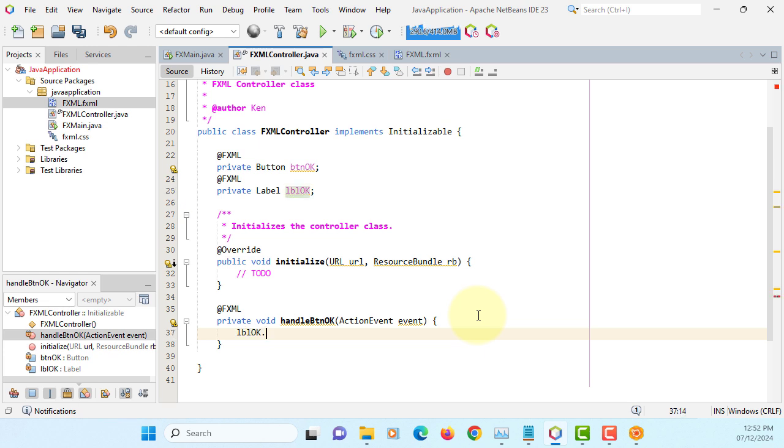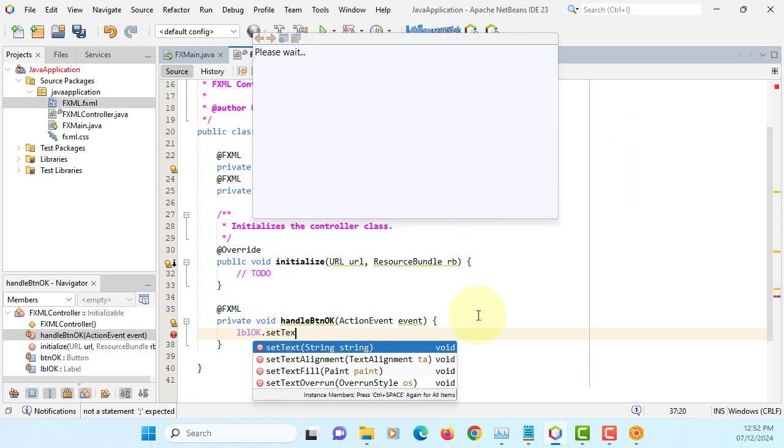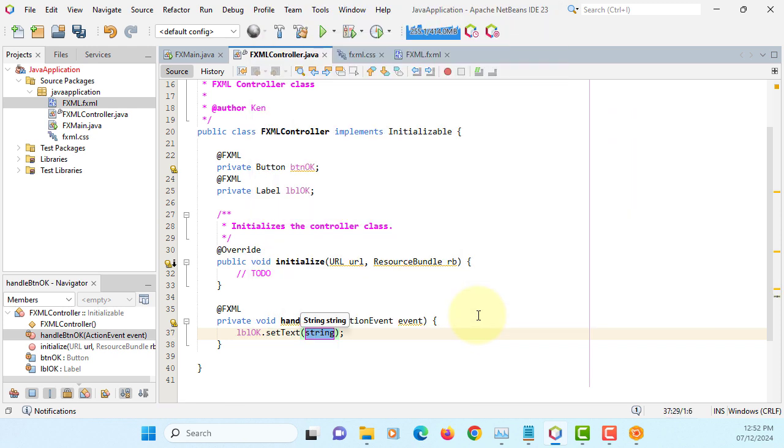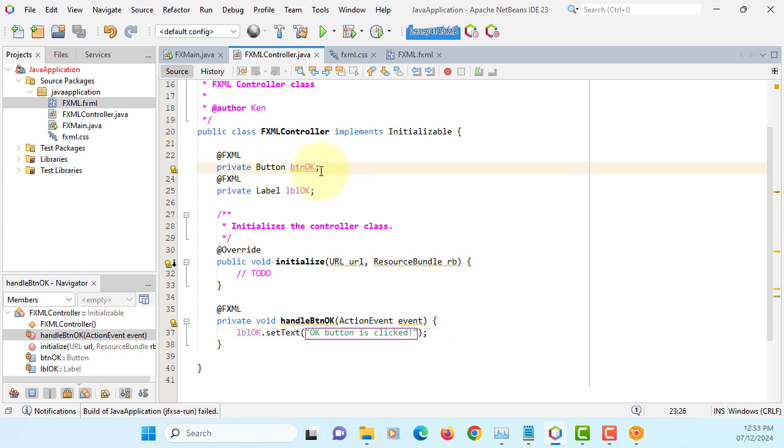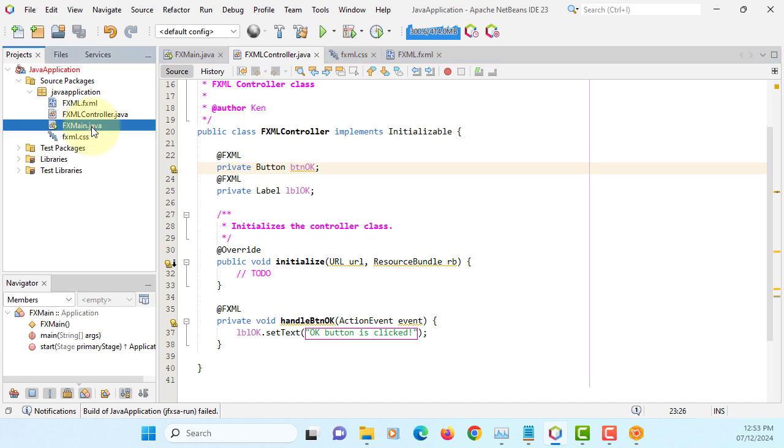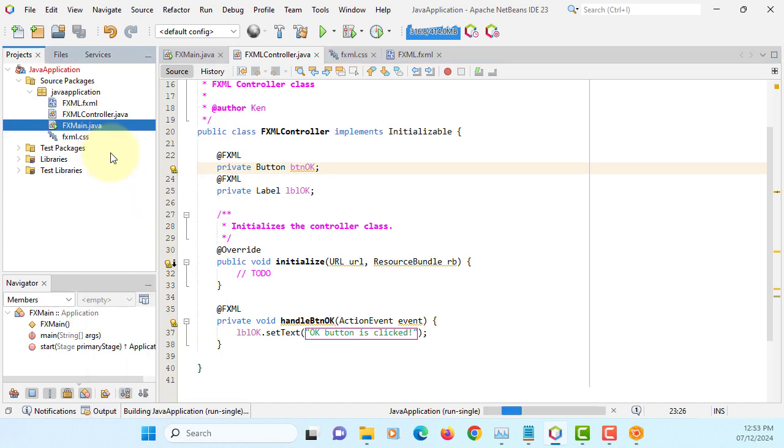If XML okay, we call it as a set text. So when I click the okay button, I'm going to print okay button is clicked on this label object. Hold it.